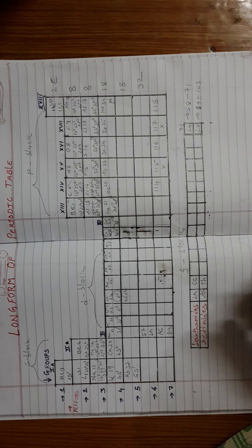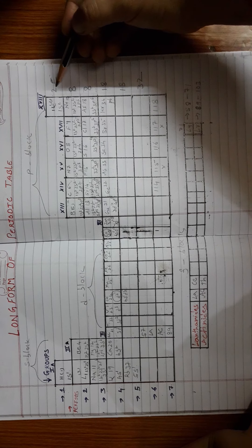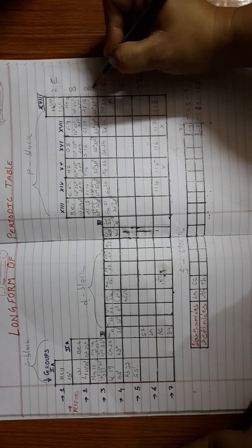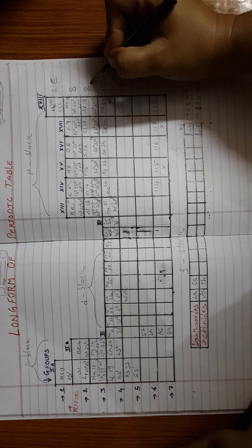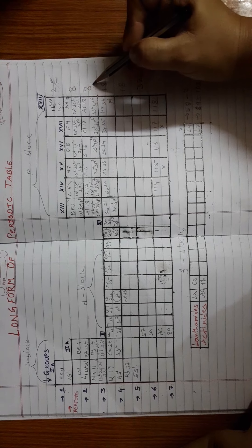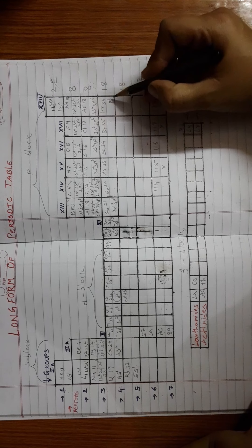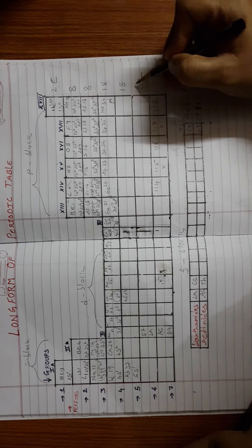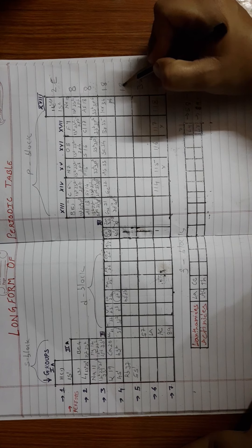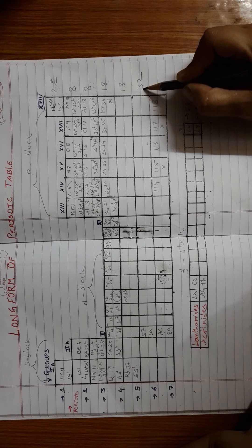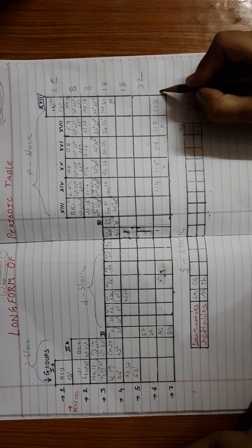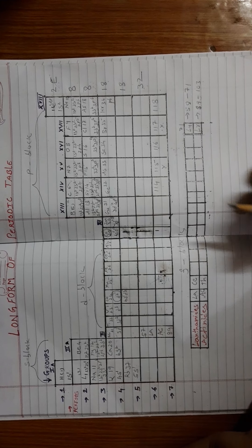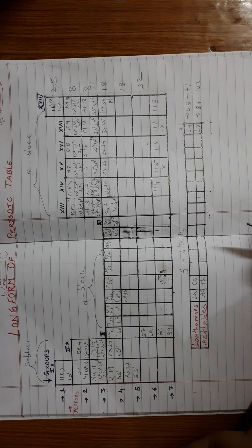Now observe here. The 1st period has 2 elements, which is also called a very short period. 2nd and 3rd period have 8 elements each, so these are called short periods. 4th and 5th are called long periods. 6th is called very long period or the longest period. What about 7th? 7th is an incomplete period. Why? Because some more elements have to be discovered. The rest will continue in our next class. Thank you.